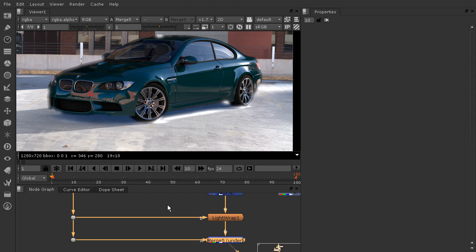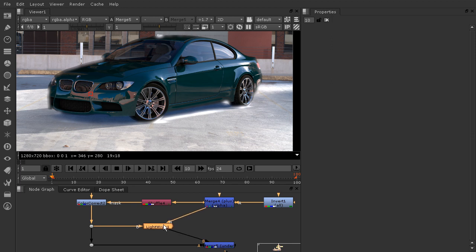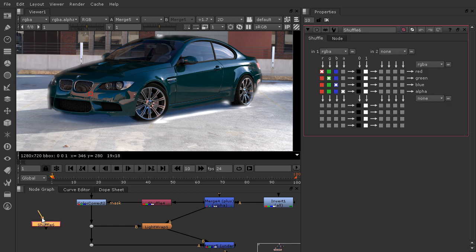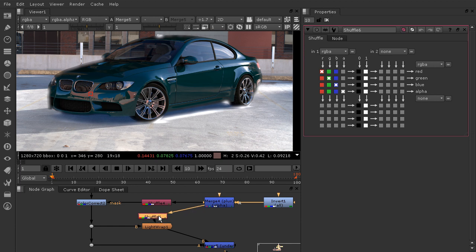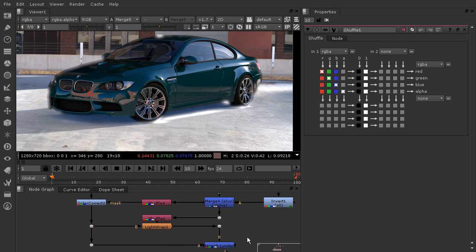Now we need to tell our light wrap to use that new alpha channel we stored. We basically just need another shuffle node — we need to shuffle that into the light wrap. The background is still the same, getting information from back there being bled onto the car. So we need the shuffle before the light wrap on the A pipe. Let's drop in another shuffle node and place it right above on the A pipe, and add dot nodes for each connection to keep it organized.